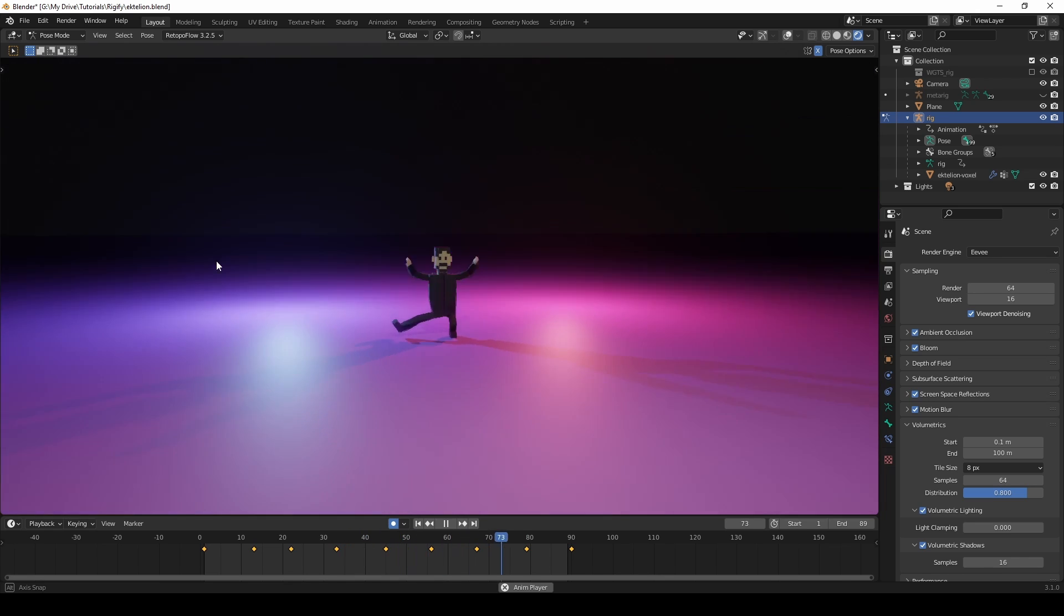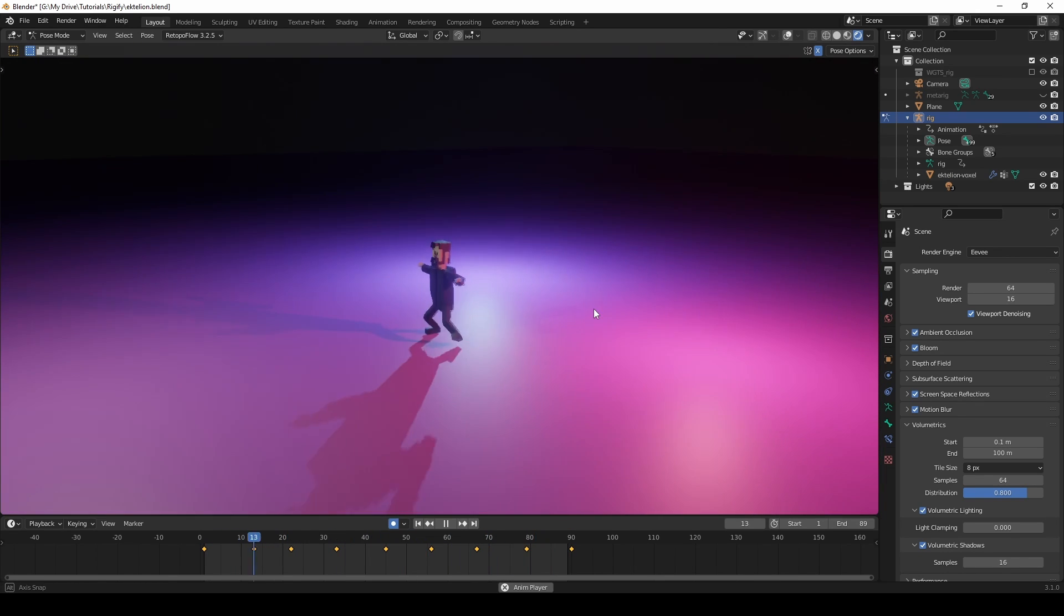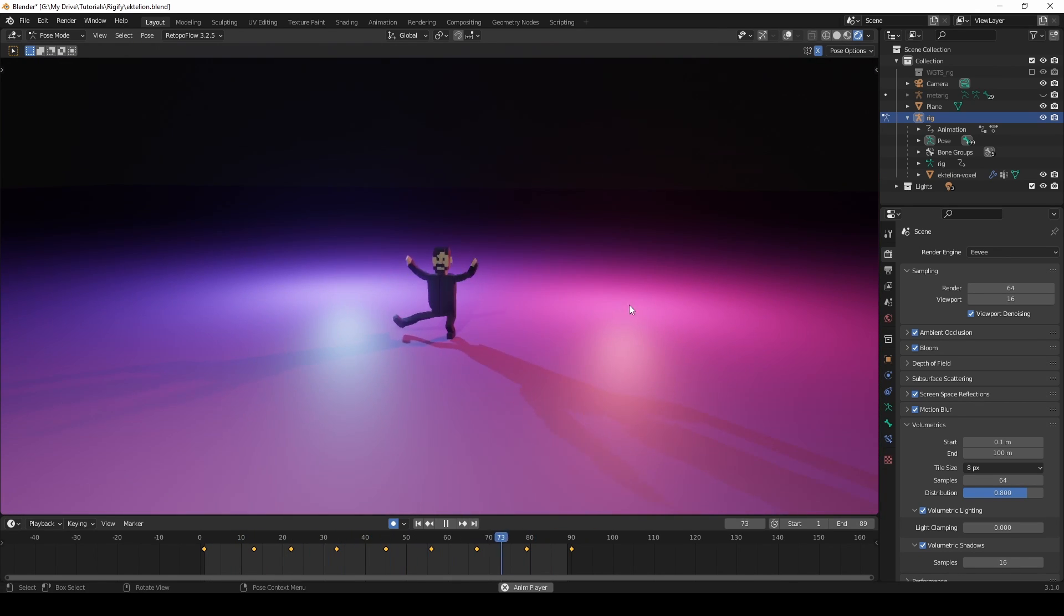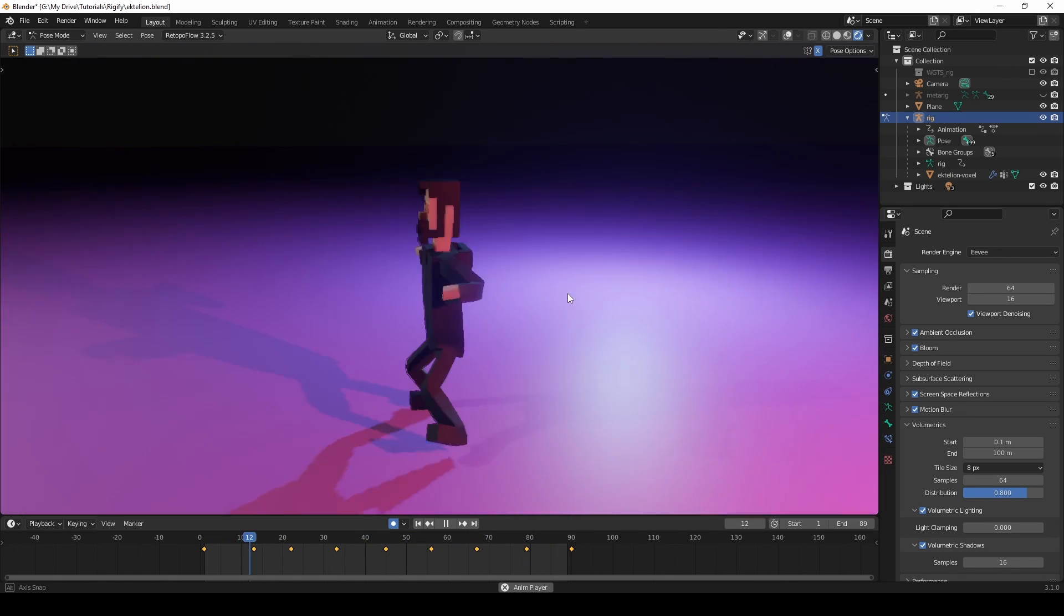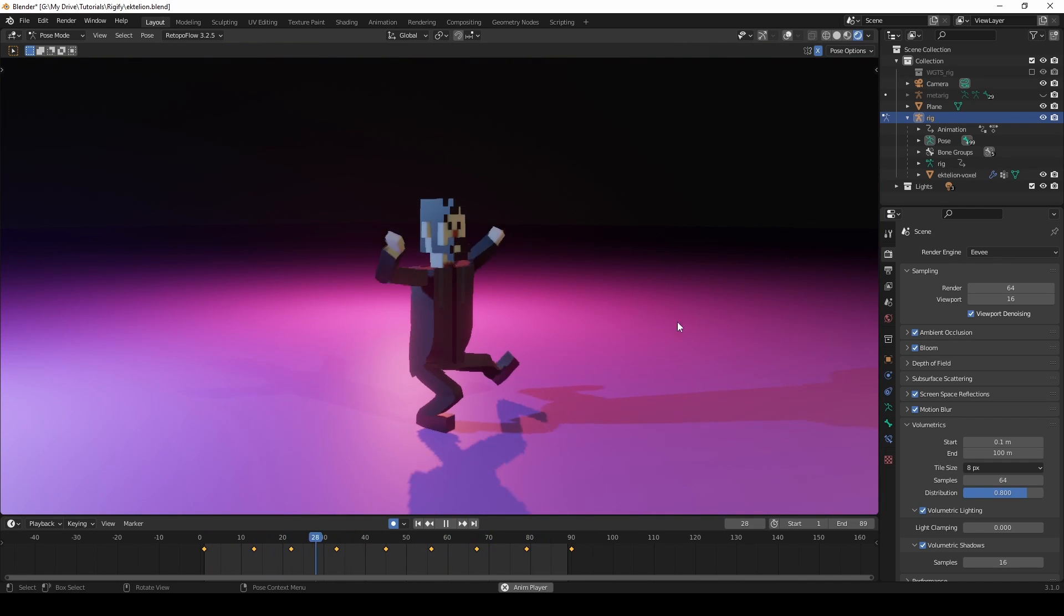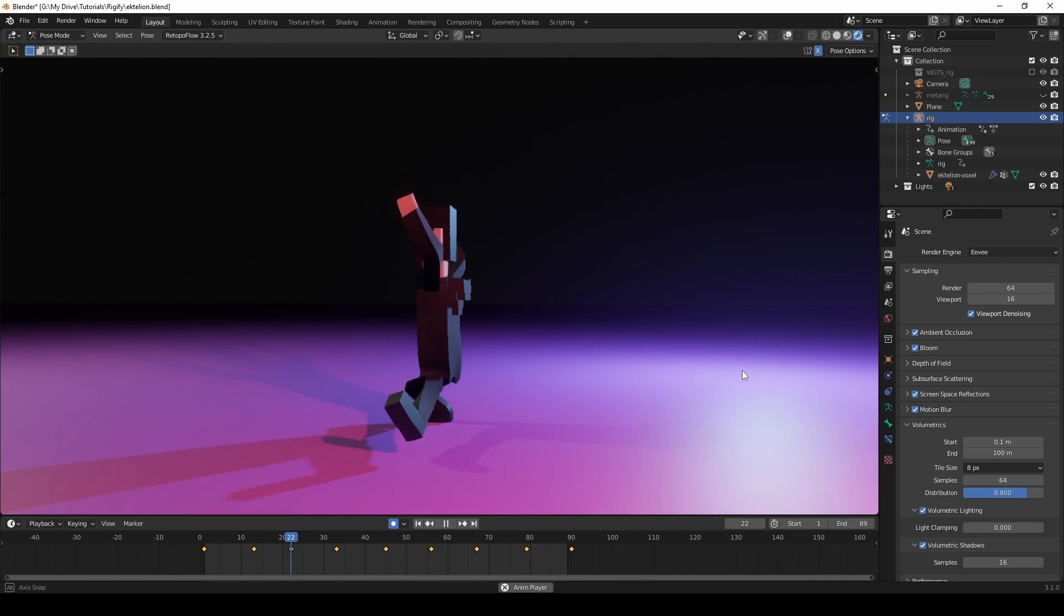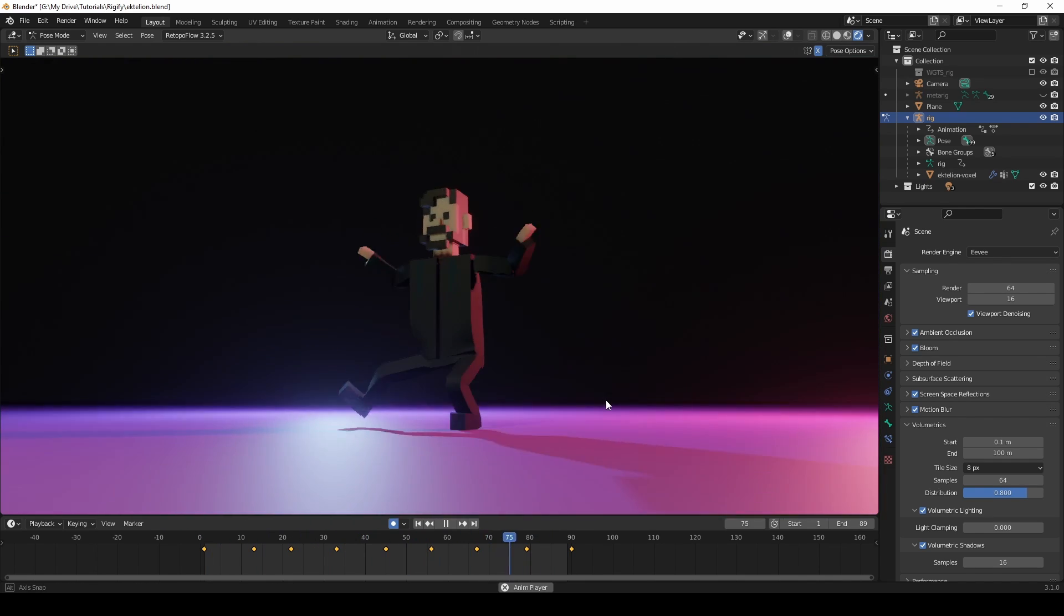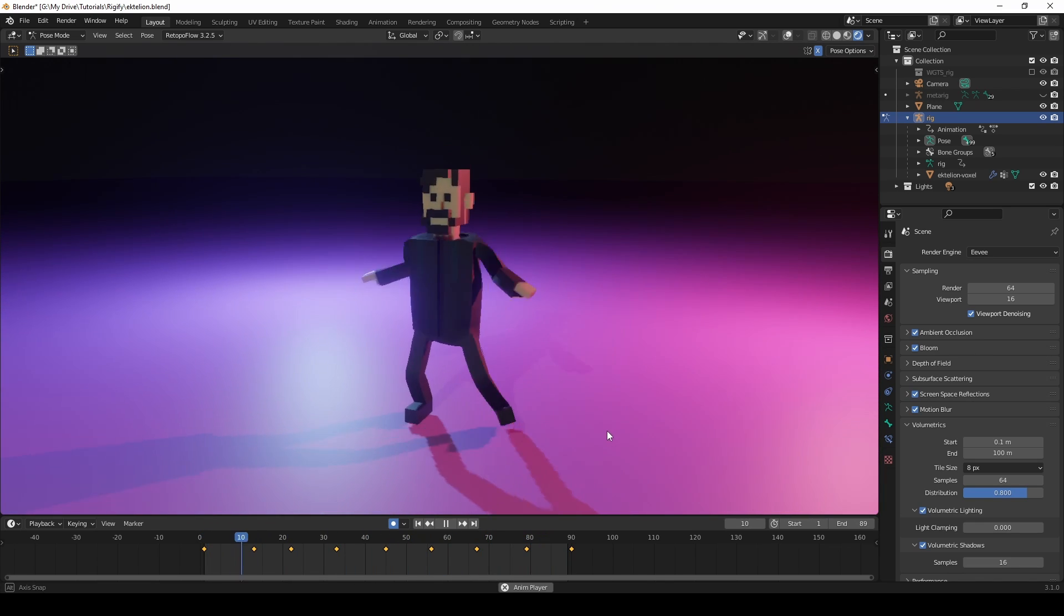A while ago I showed you how to rig and animate your voxel character. Though I still think it's important to know how to do it from scratch, mainly in case you need to do some troubleshooting, there is an automatic alternative. I'm talking of course about the Rigify add-on.